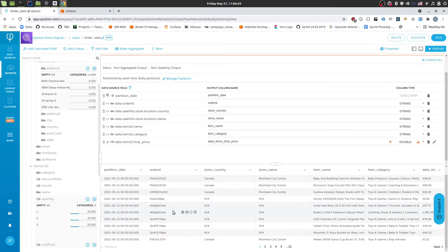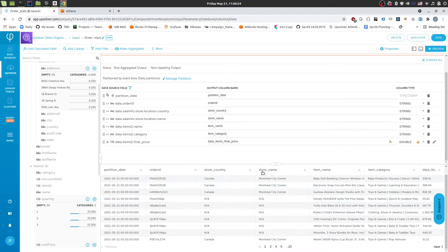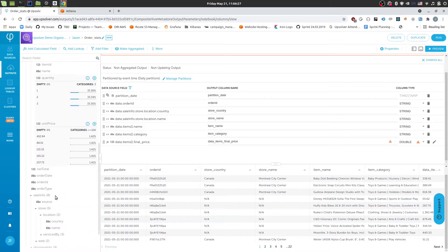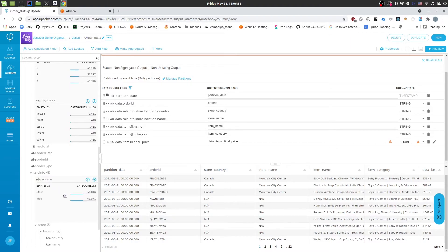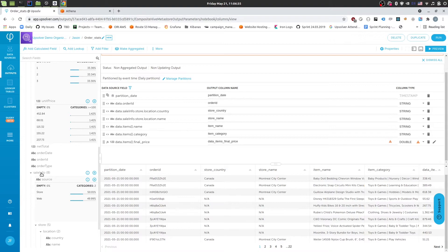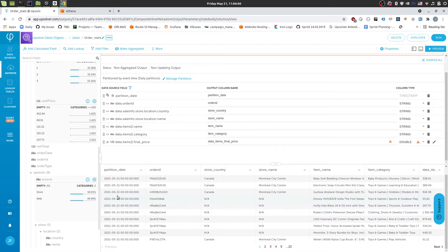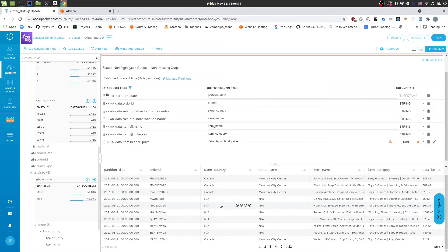Another thing we might notice is that some of these fields are missing. So the store name and store country are missing. And that is because not all of our orders are placed within our physical store. So some of these orders are coming from a web order. And we can see that under the sale info source field. So to fix that, we can filter out the data so that we only have store orders being sent to Athena.